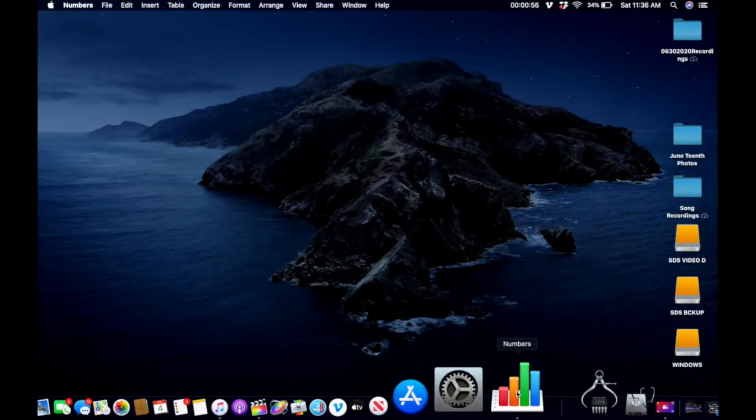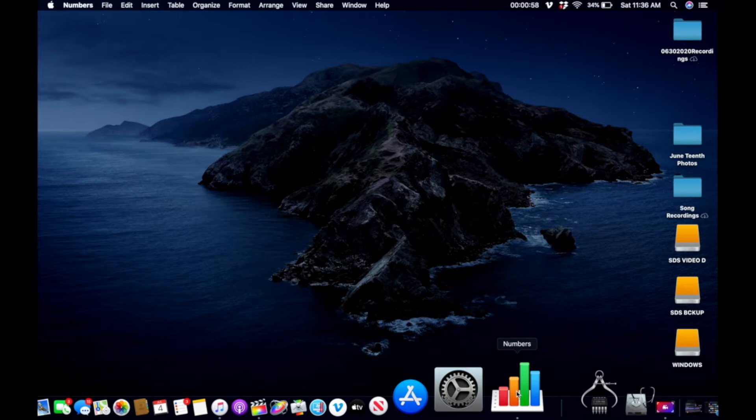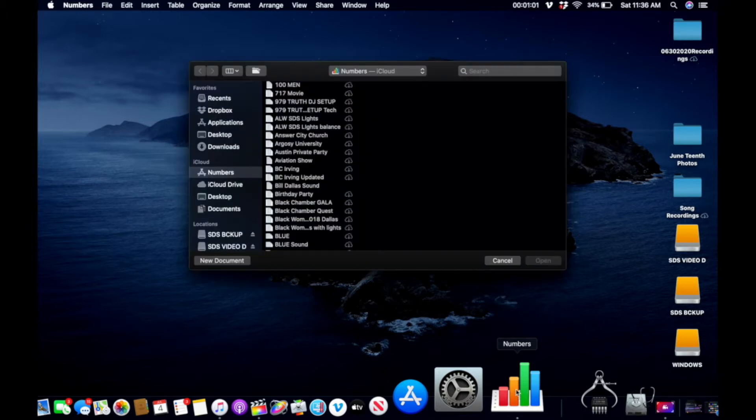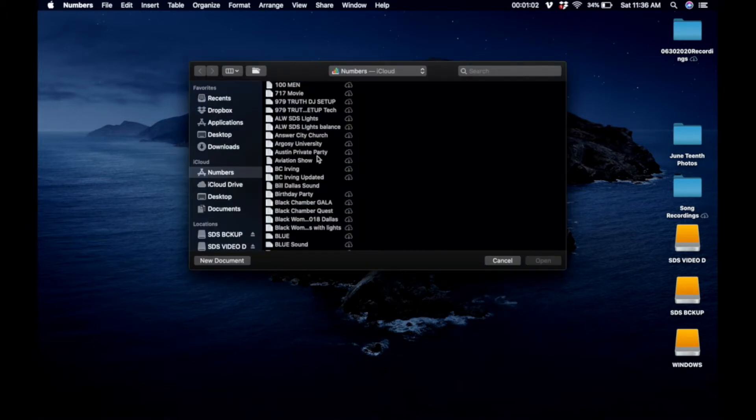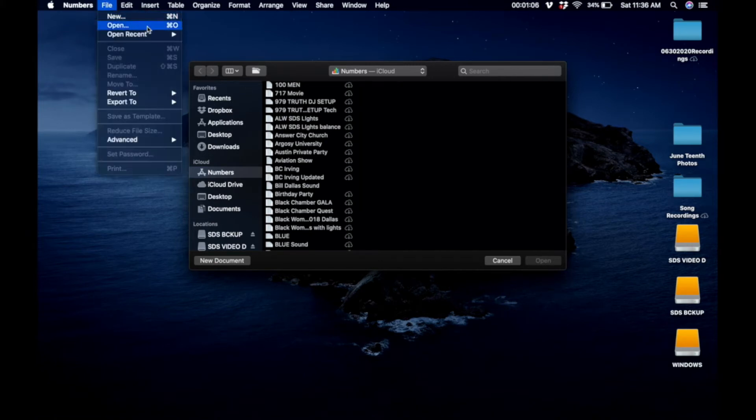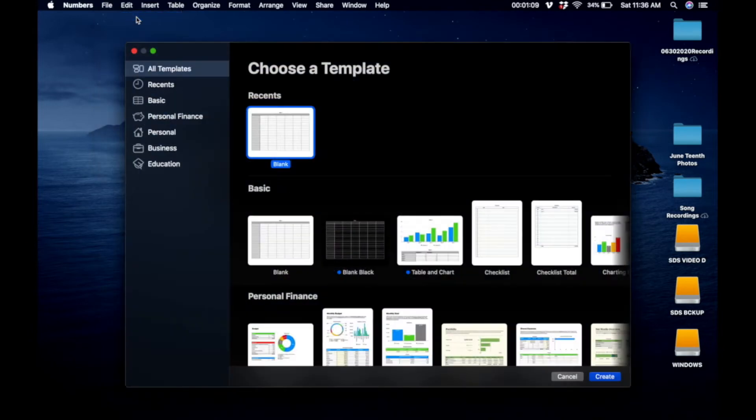Alright guys, so what you want to do, you want to open Excel or Numbers, whichever program that you have that does like the cells and stuff like that. Alright, you want to create a new, create a blank one.